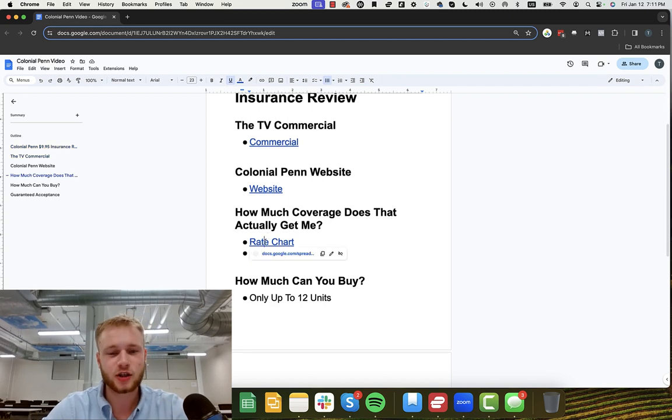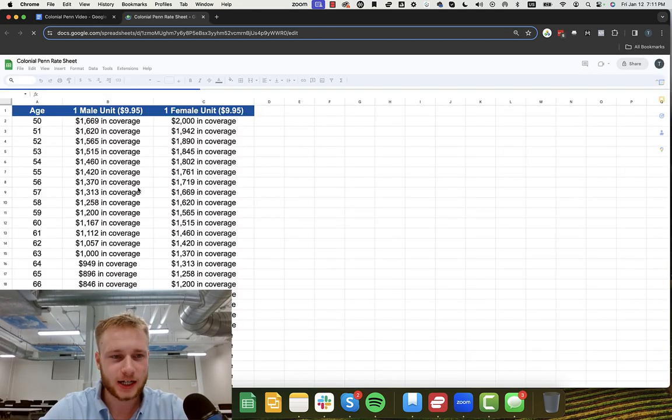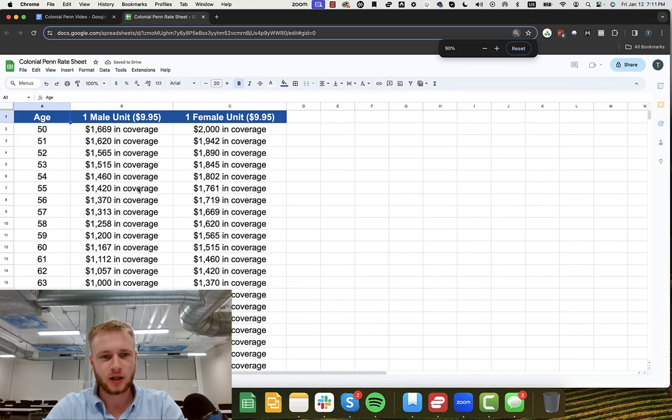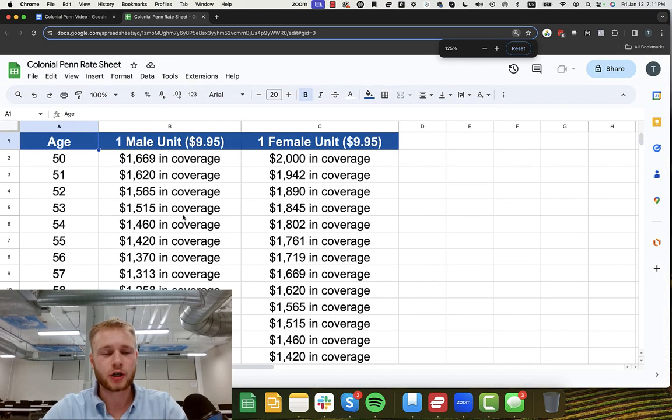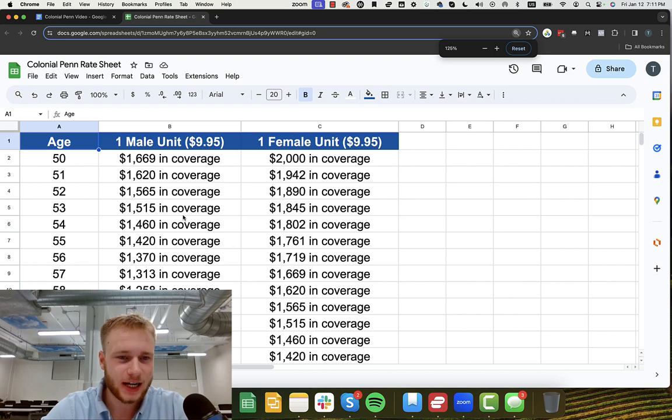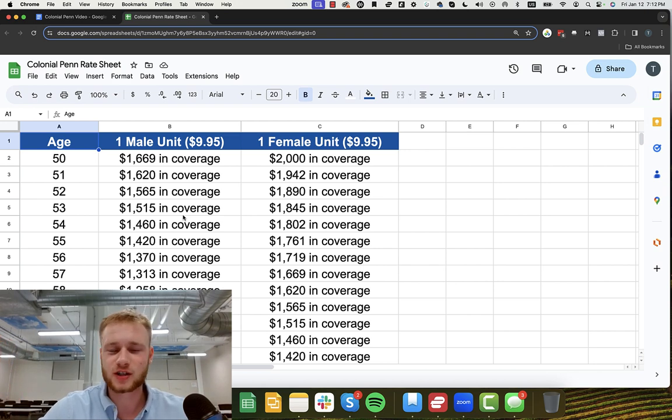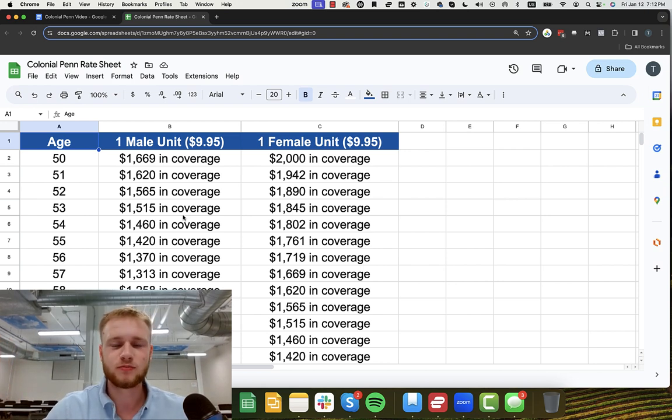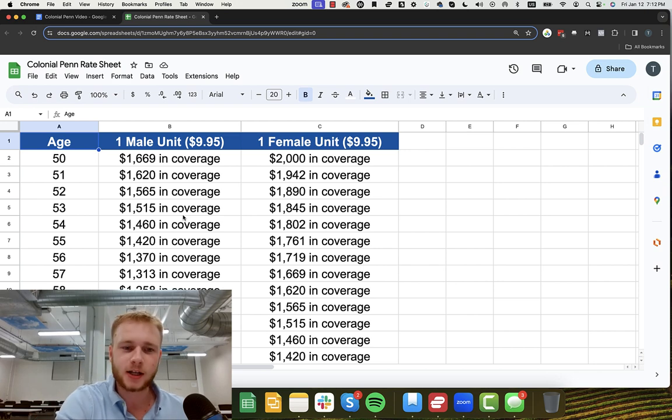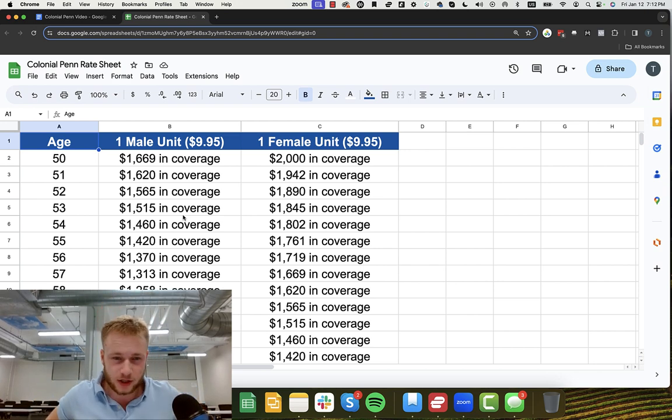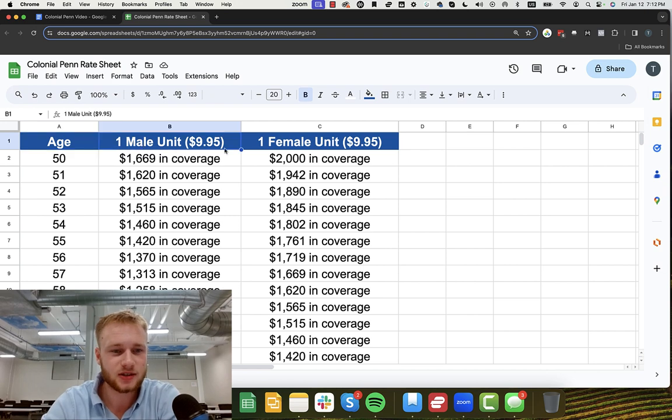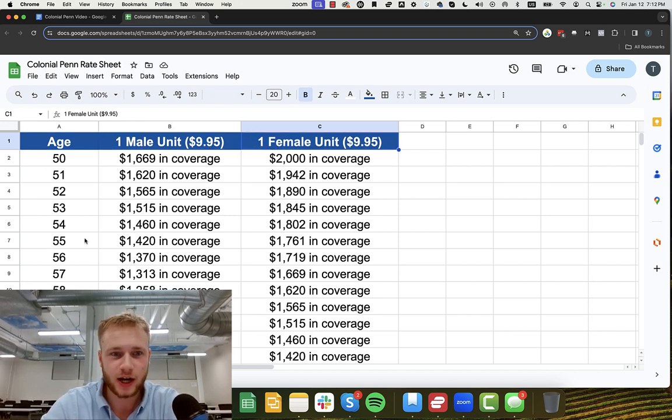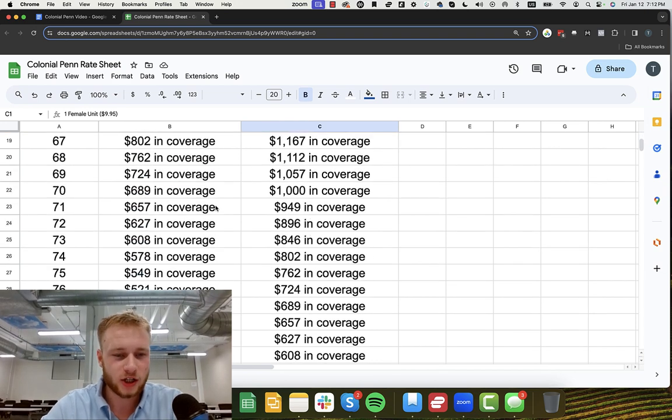Now let's actually talk about what you can actually get for $9.95. And so I've compiled the rate chart. And this is basically, so $9.95 is per unit of coverage, right? So you may be saying, what on earth is a unit of coverage? That's just complete crap speak. They're just making this up and you're 100% right. So $9.95 gets you one unit of coverage. Now the unit depends, like what is one unit? Well, it depends on if you're a male or a female and it depends on your age.